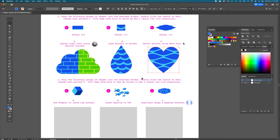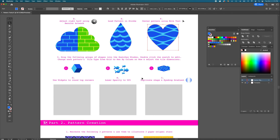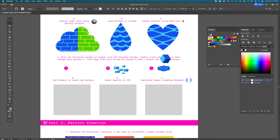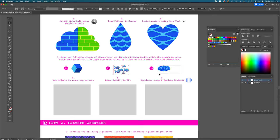So aside from editing inside the pattern editor, you can do a lot of editing to a pattern as part of the shape — rotate, scale, move, recolor, and more. Step three of part one introduces another tile type: hex by column or hex by row. We'll drag the following groups — G, H, and I — into the swatches window and double-click to edit them.